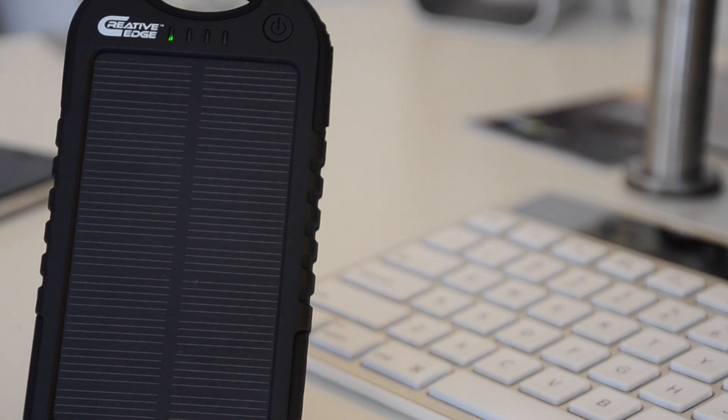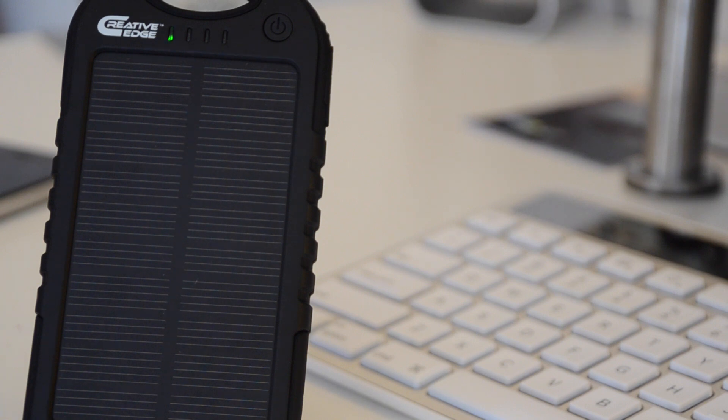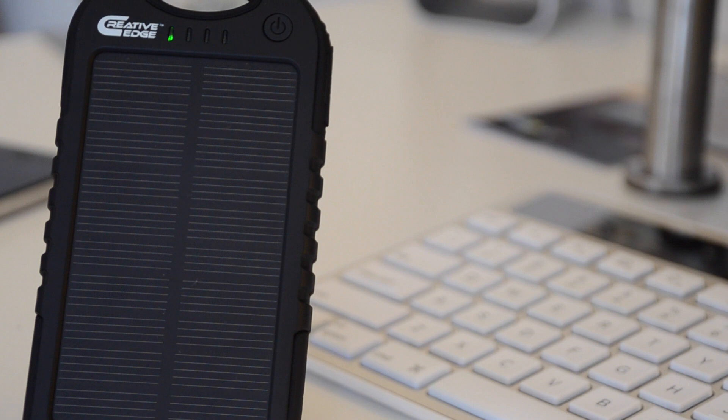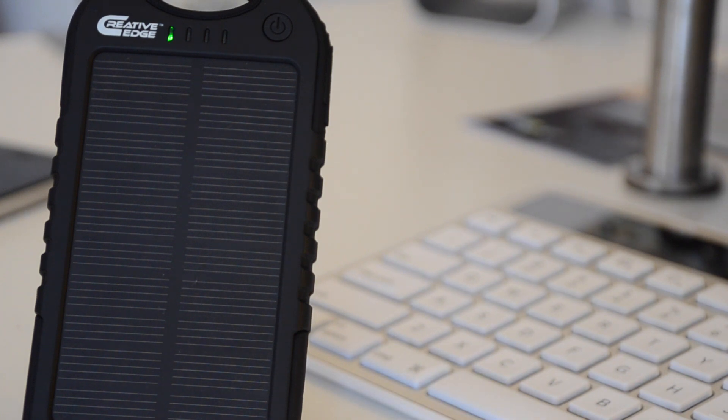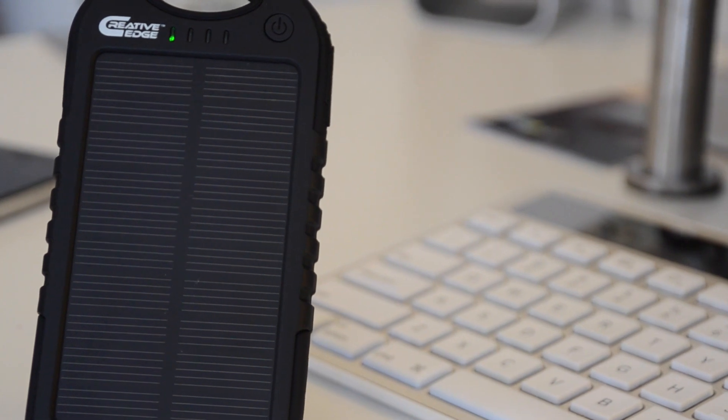And that was the only downside that I saw about this charger—the length it took to fully charge it. Other than that, this thing is solid and is one of the best things that I've purchased this year.